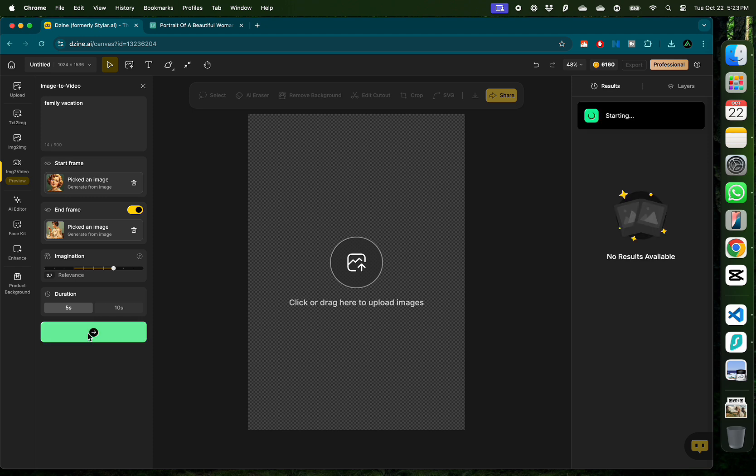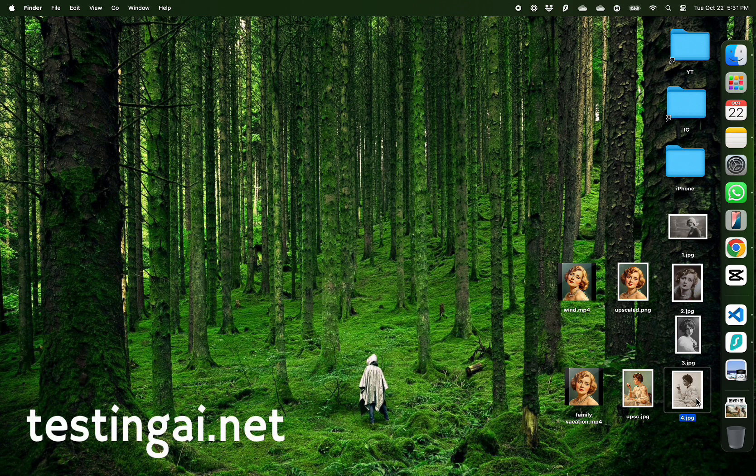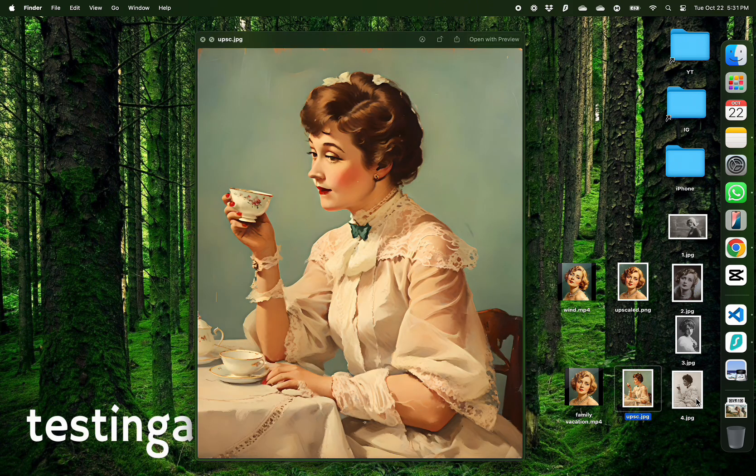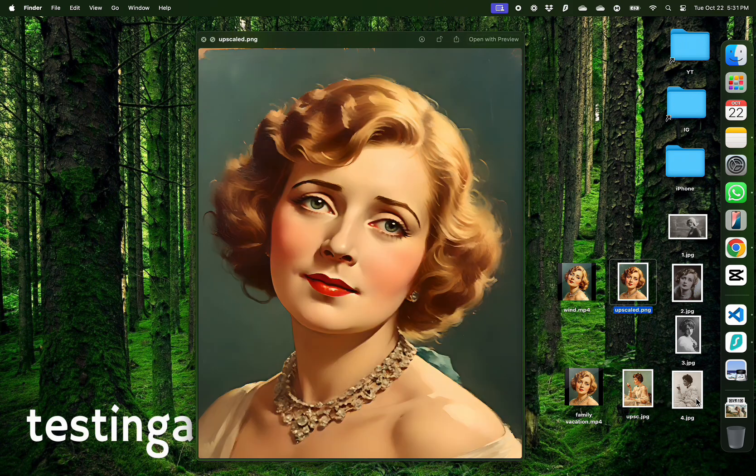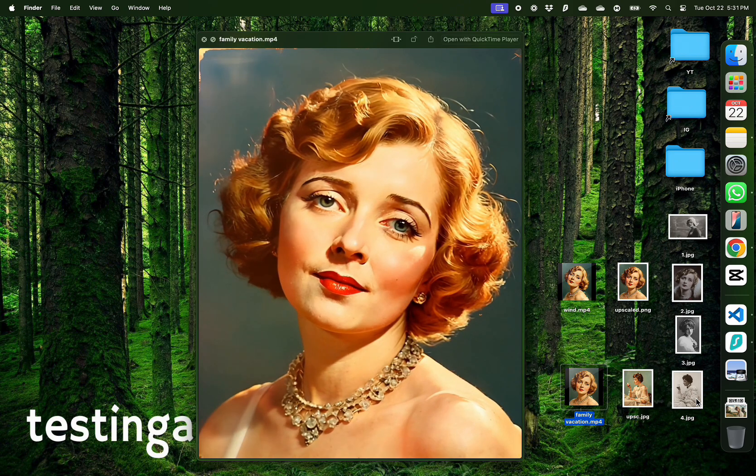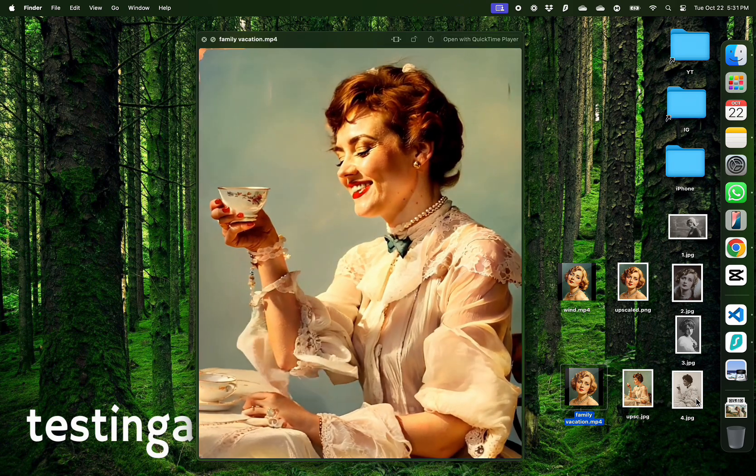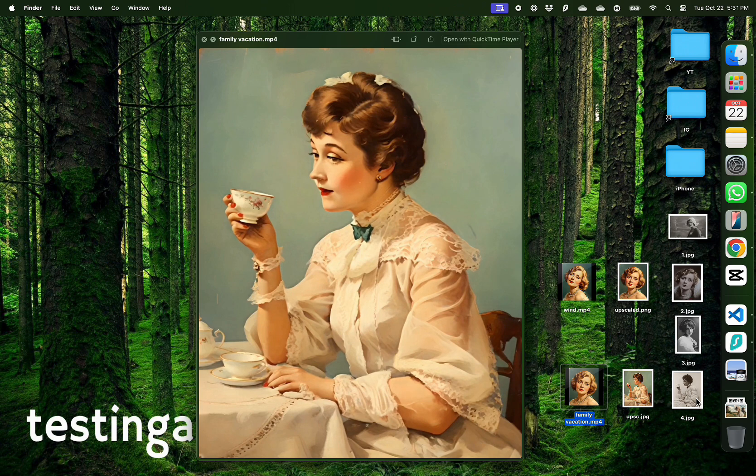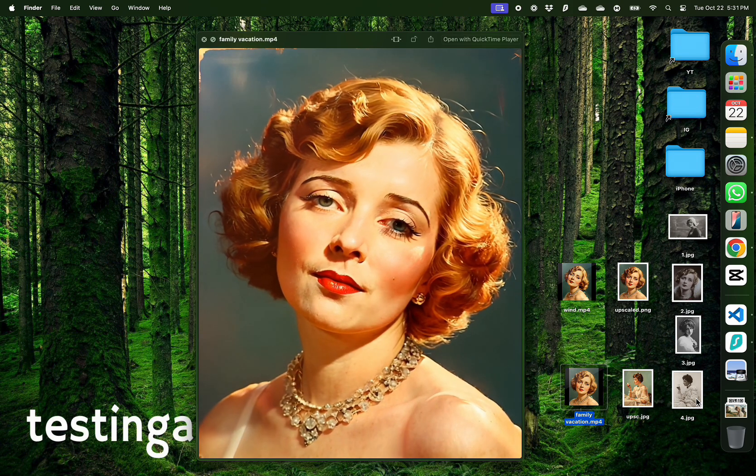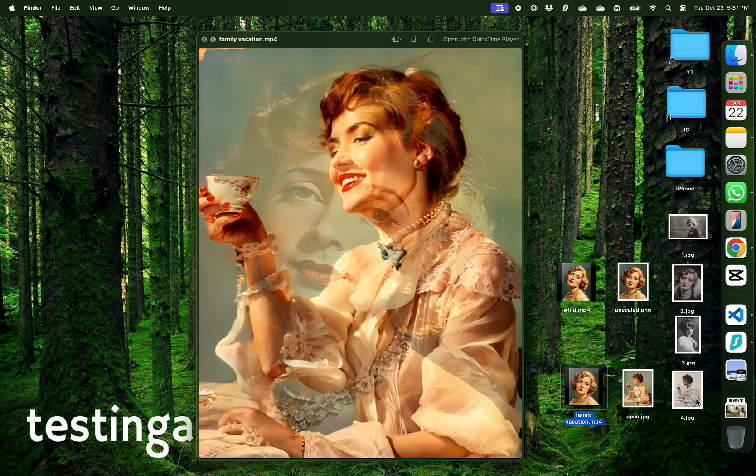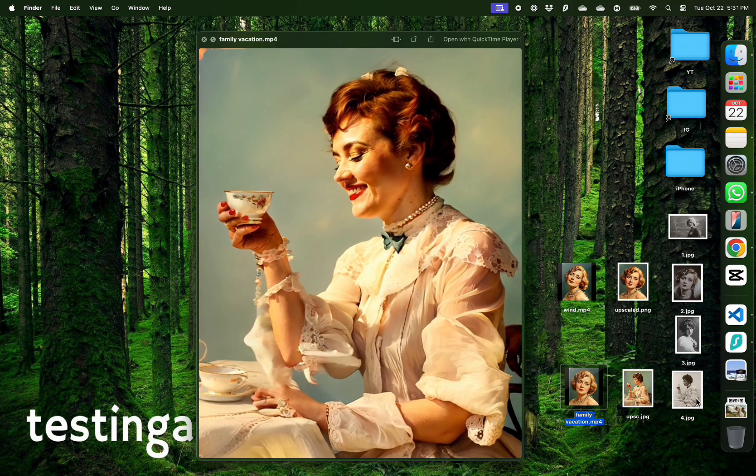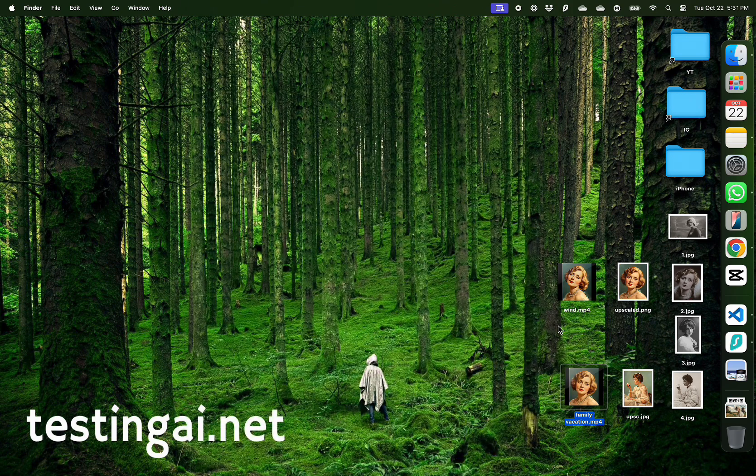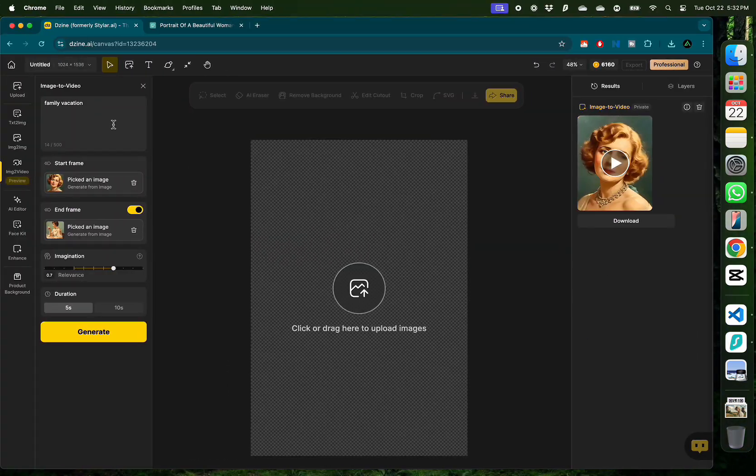As a reminder, here are the images I started with. This is the second one and this is the first one and here is a video of them on the family vacation together. I really like how the second lady is smiling while she's drinking the tea but I do think there's a remnant of the second image that needs to be cropped out.